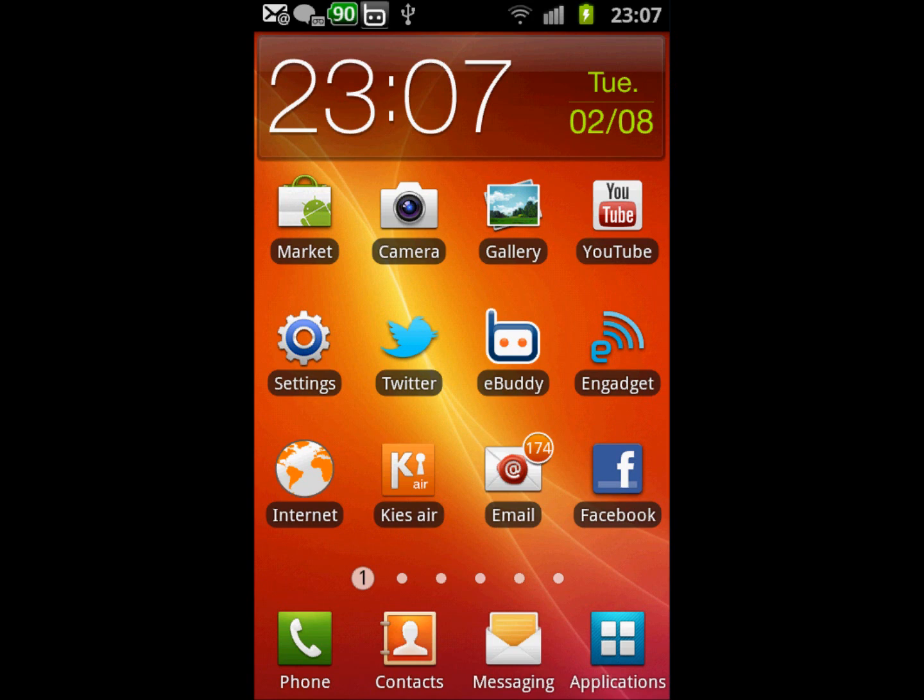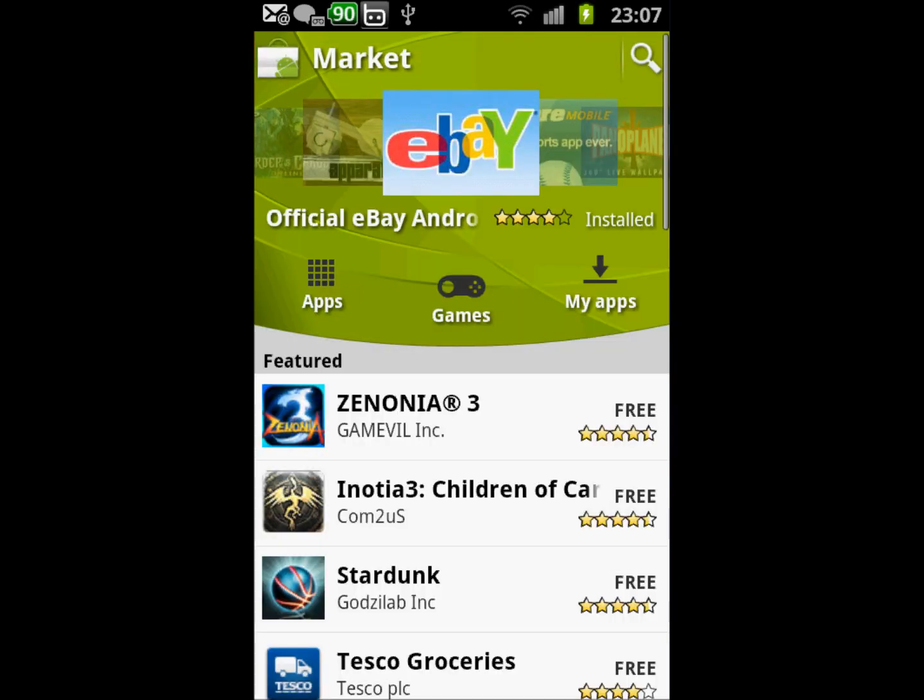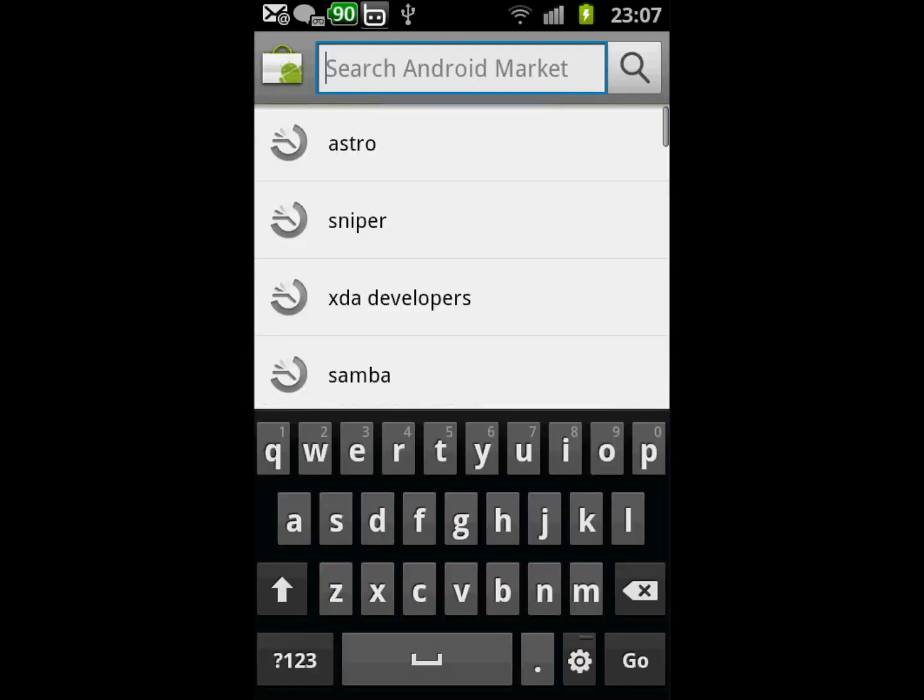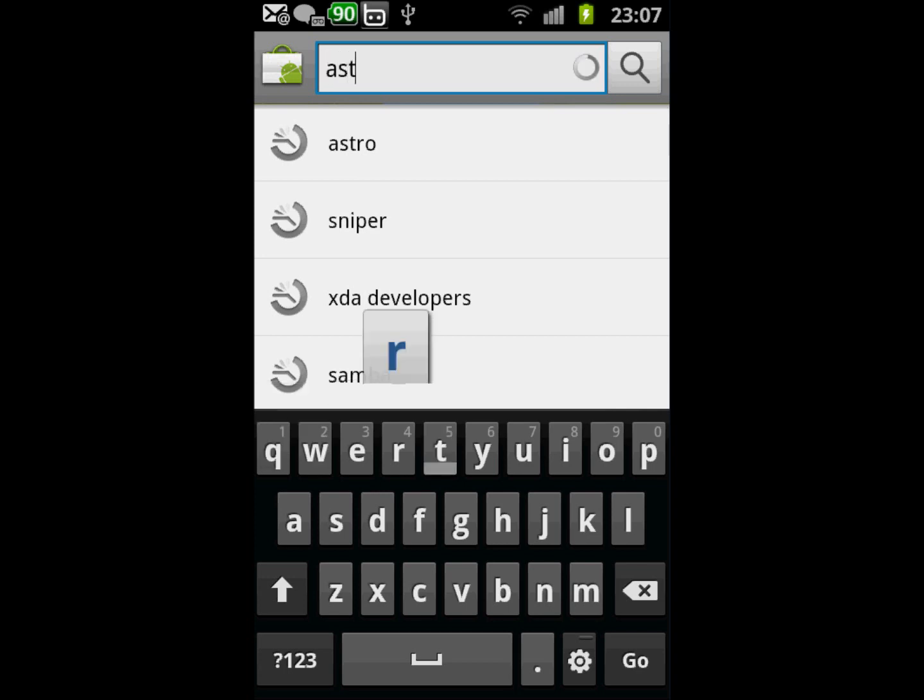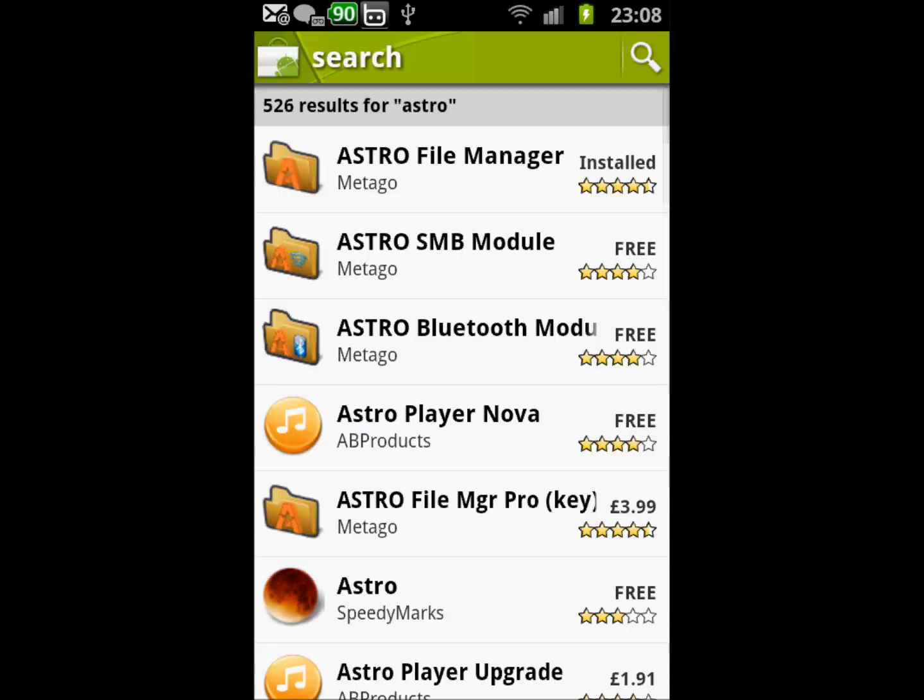to Android Market, click on the search and type Astro. This is a simple file manager. It should pop up as the first application from the top, then we